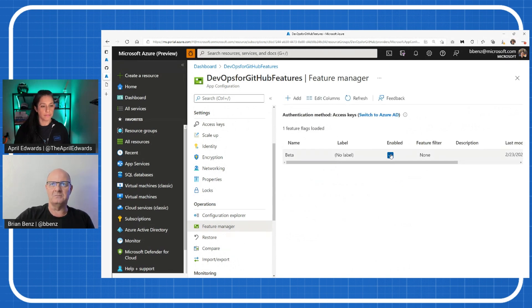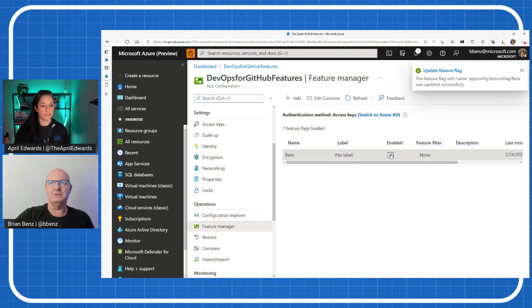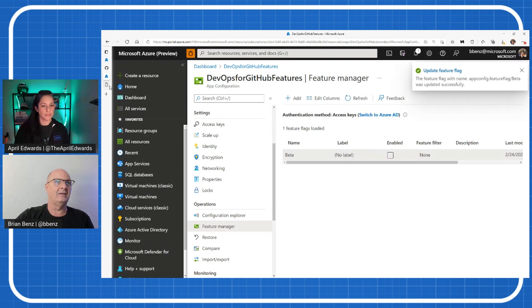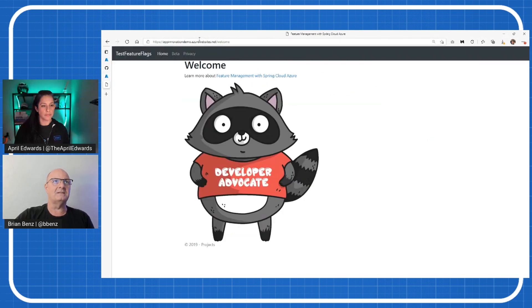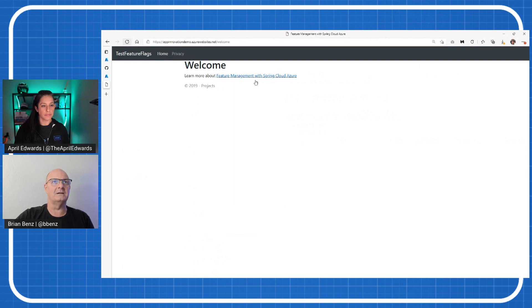If I go down to my feature manager, I've got this little thing here called beta. I'll explain what this is in a second. But when I disable it, up here it says it's updating the feature flag. I want to go back to the app and I refresh it a couple of times. There we go. So Bit's gone now.